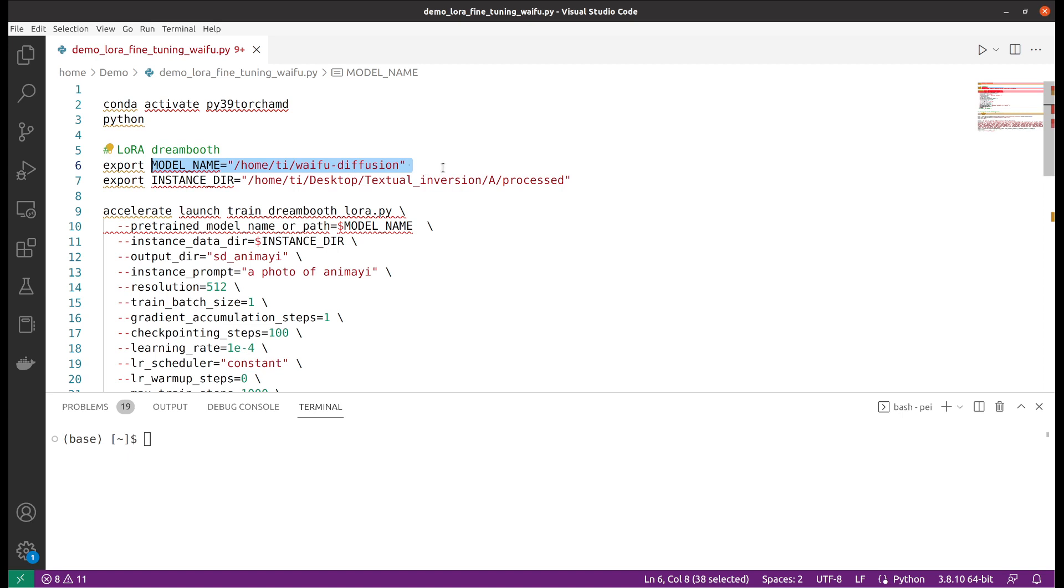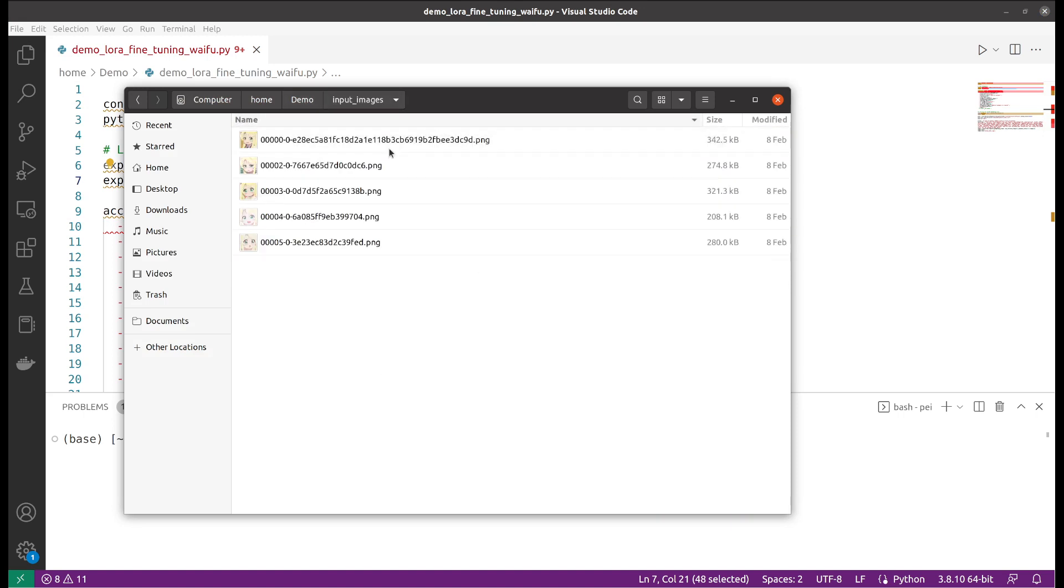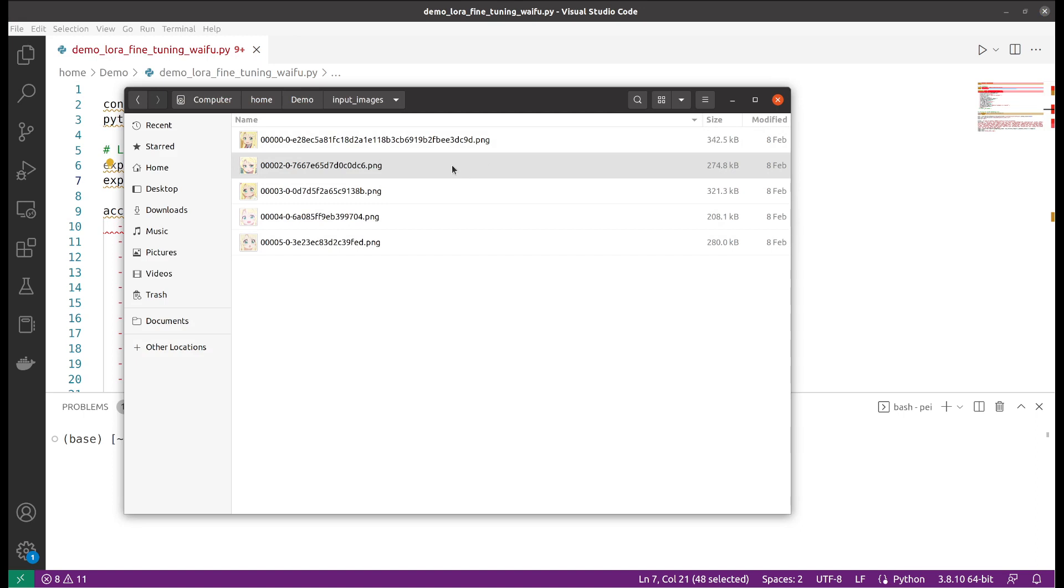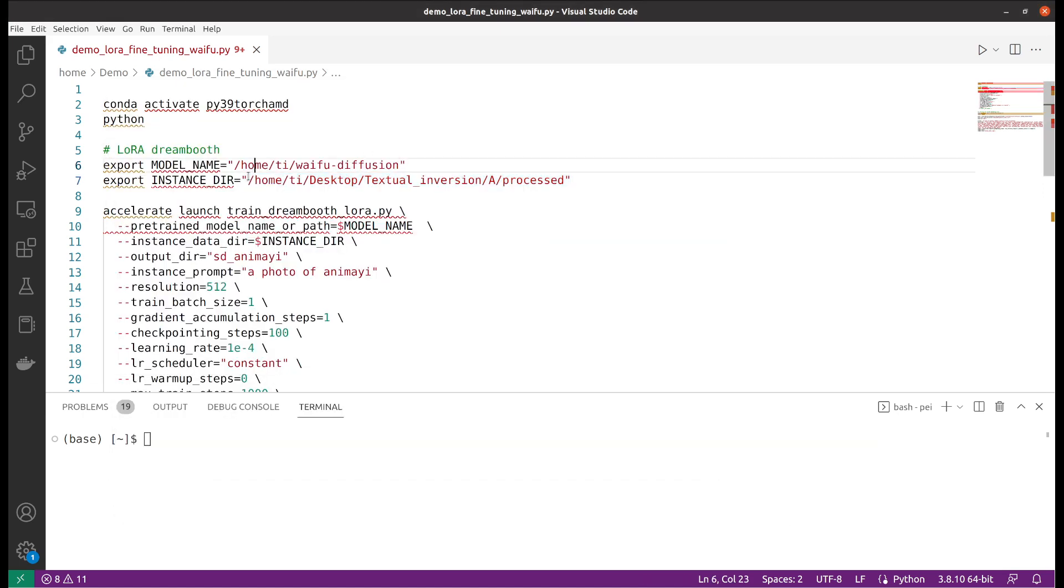Next you will want to provide the directory where you store your input images - those are training images. For this one I only used five. Ideally you can choose as many as you want and you can choose the best quality of them. Make sure that you store the directory here so the script is able to find them.